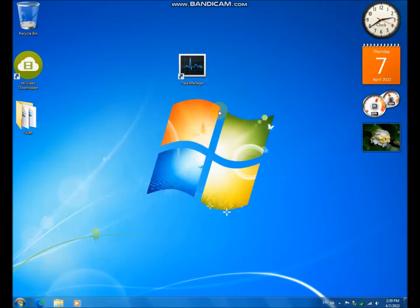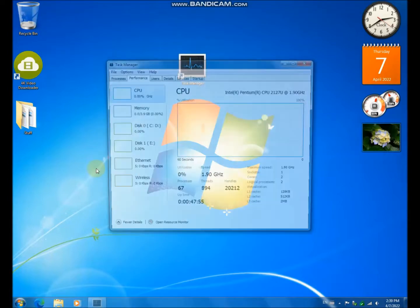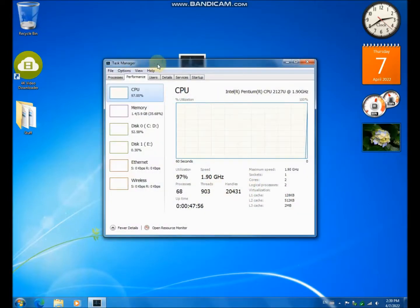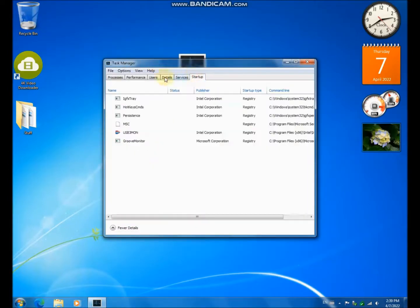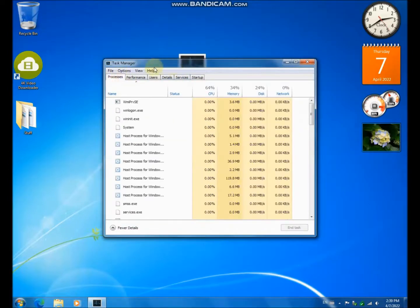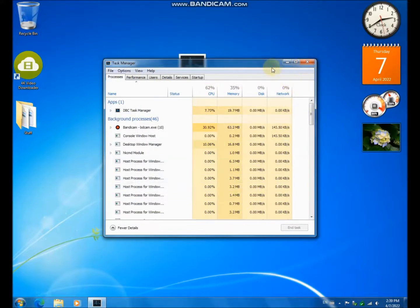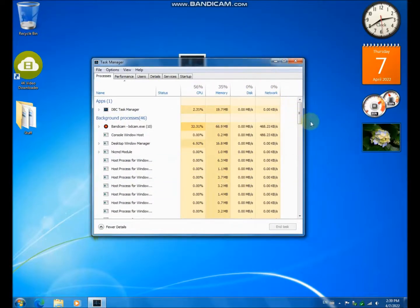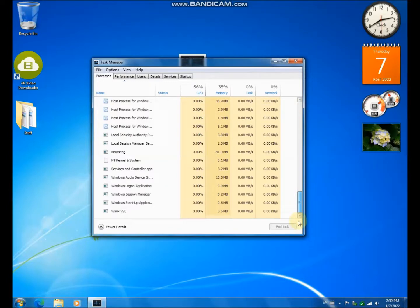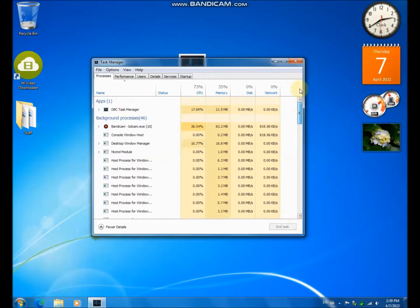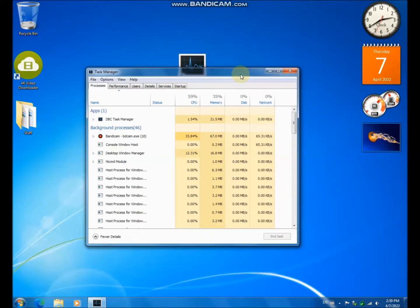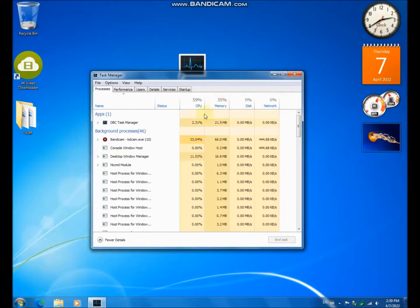But this is the modern task manager developed by somebody called DBC, and it is developed from scratch as it is written on his website.